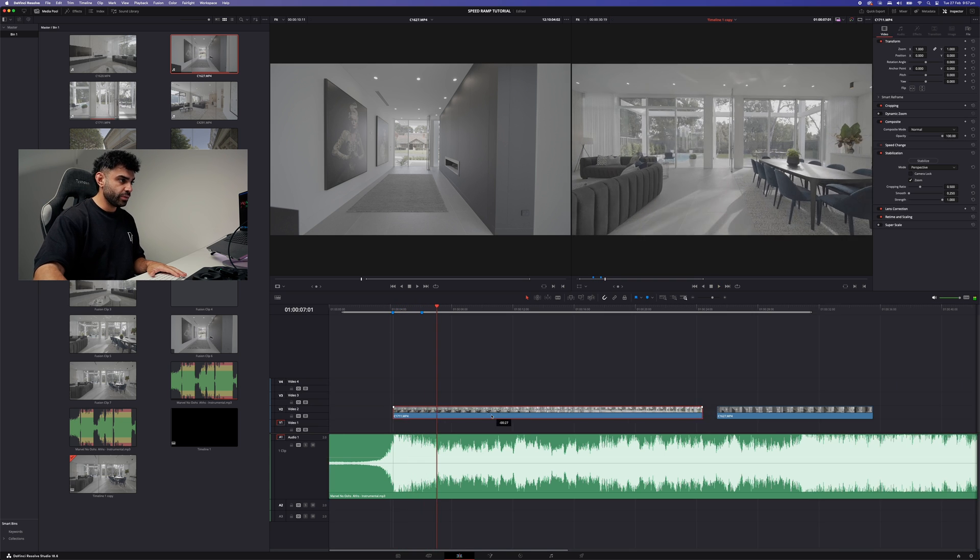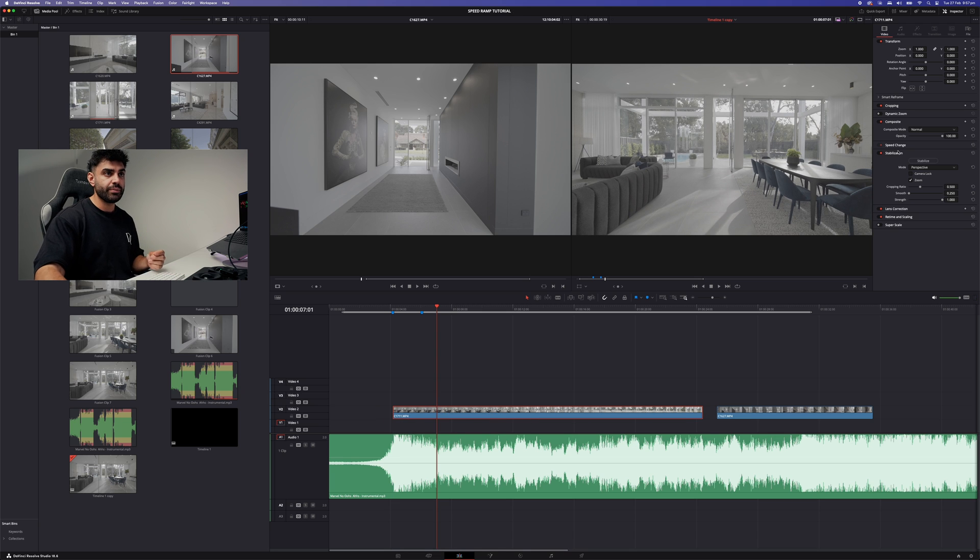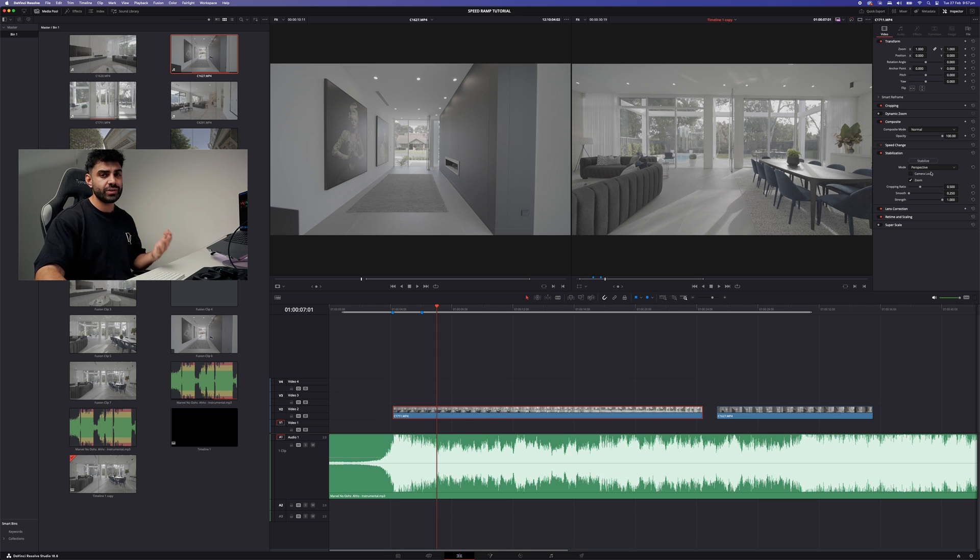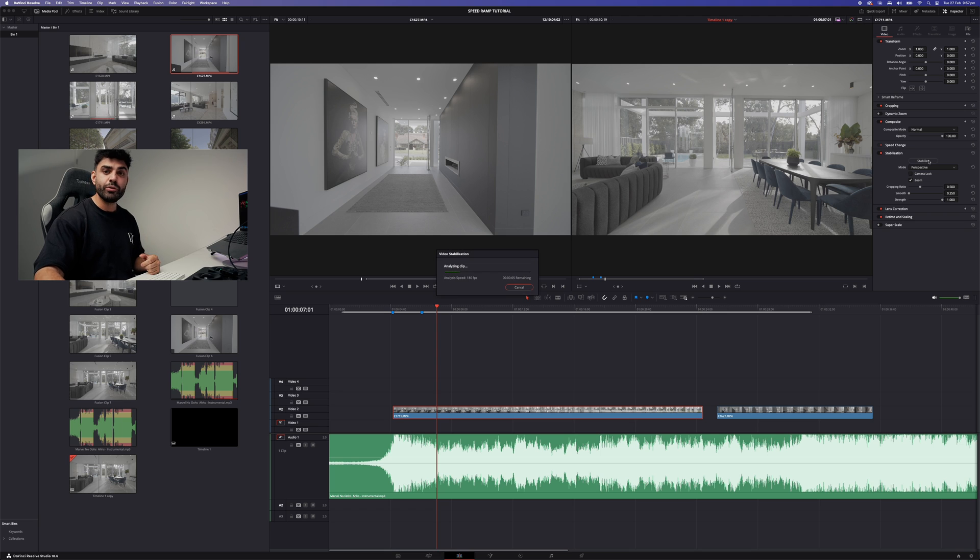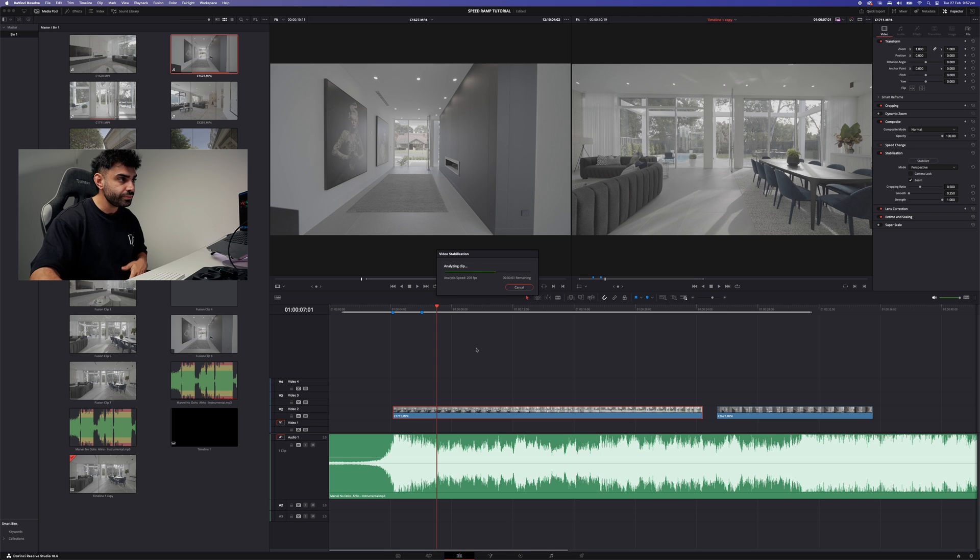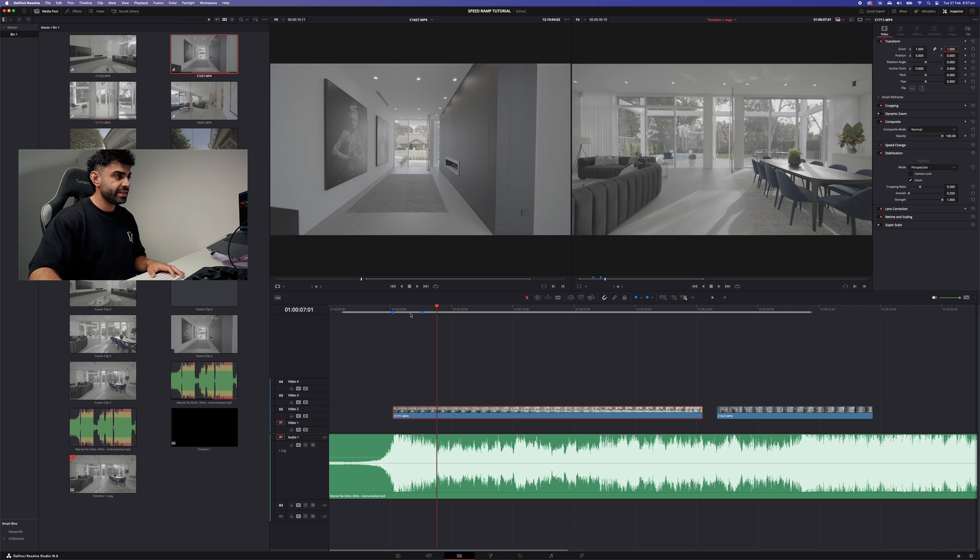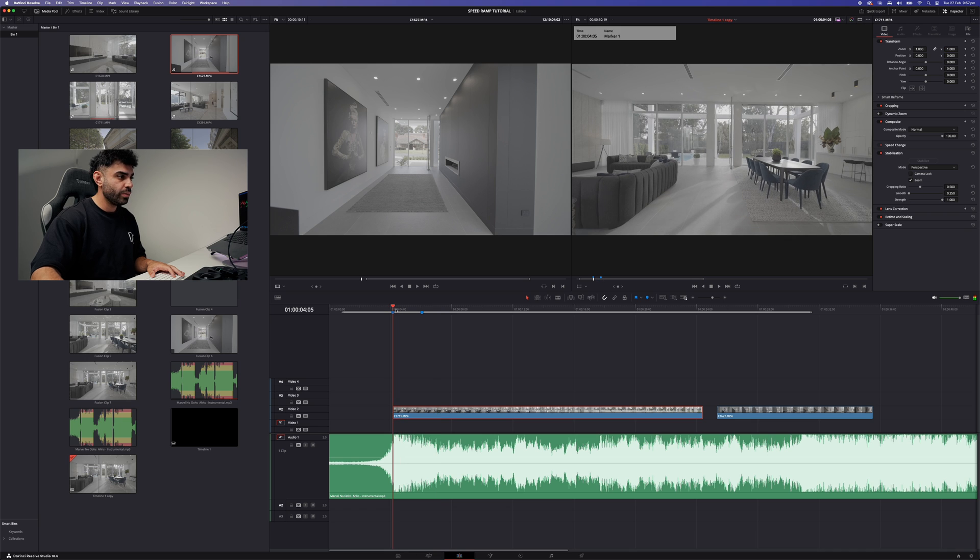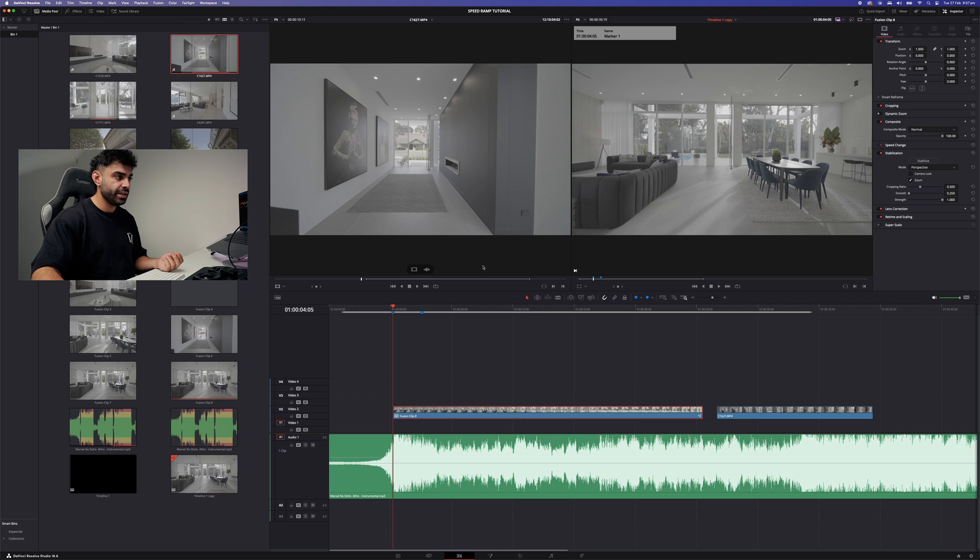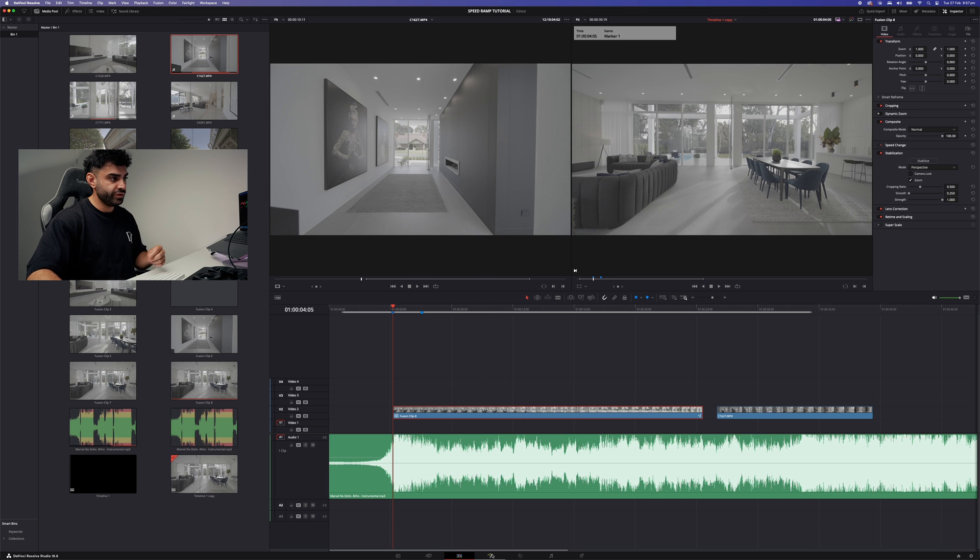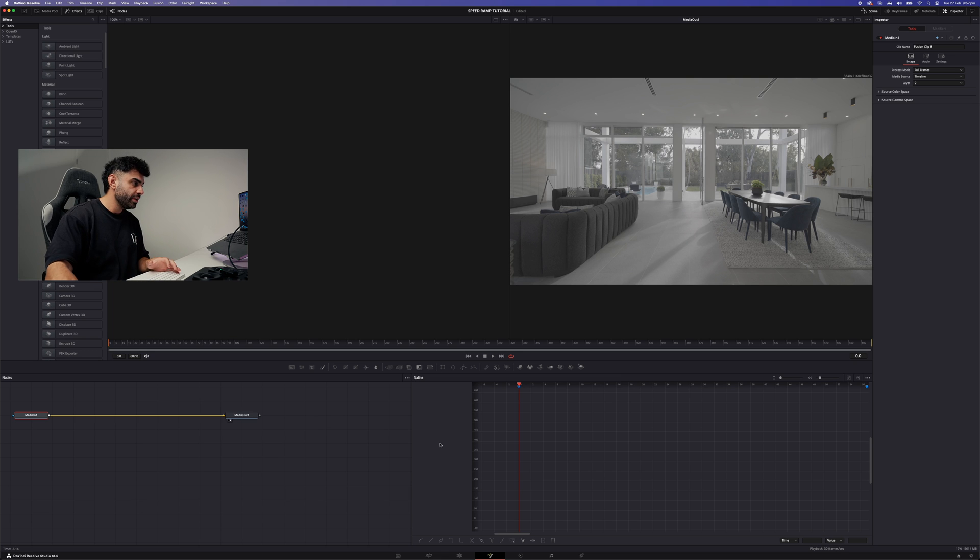Now the next thing you want to do is basically stabilize the clip we want to use. Now you can use any sort of stabilization method you like. I'm just going to use perspective because it's the default. And I'm just going to keep moving with this tutorial. Now that is stabilized. What we want to do is right click this clip and click new fusion clip. Then we want to go over to fusion. Now this is where the secret sauce gets added.